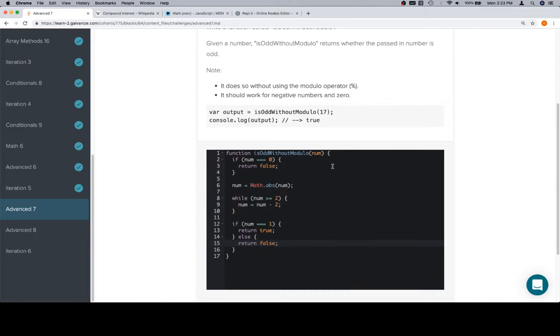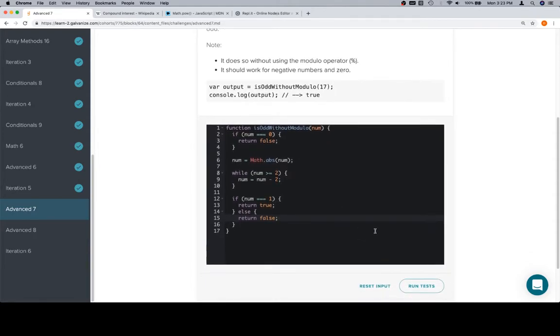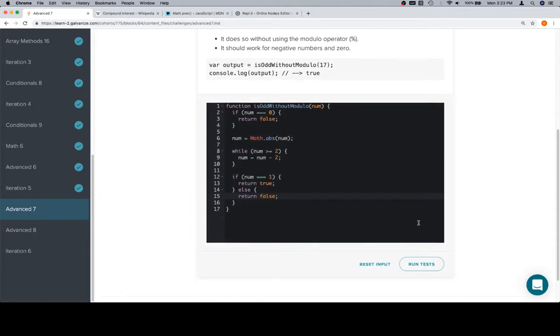Now, the other modulo operator had a bunch of other things like if either one of them is not a number, if the second one is zero. The second one being zero doesn't apply for us. If num is not a number, maybe we would return false. But let's not worry about that until it shows that we have to.